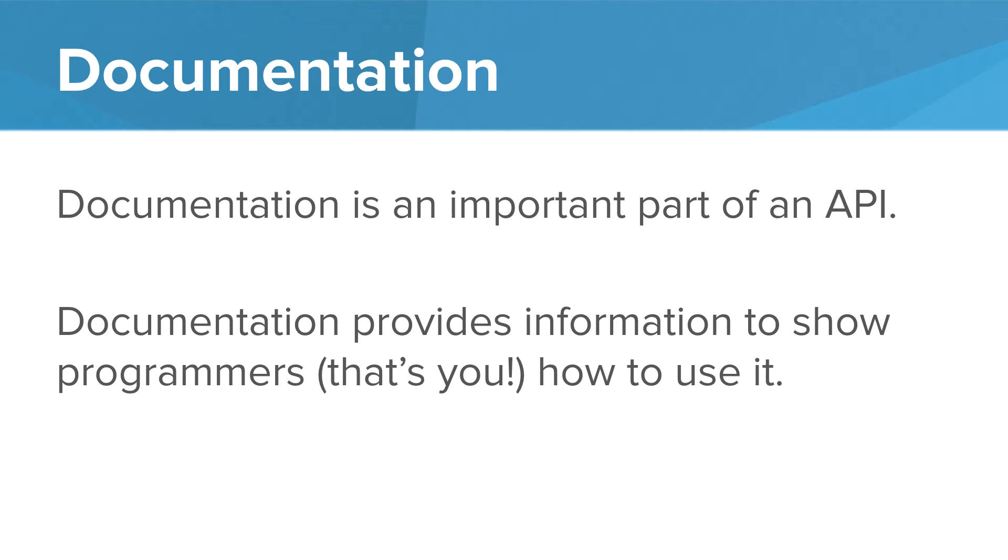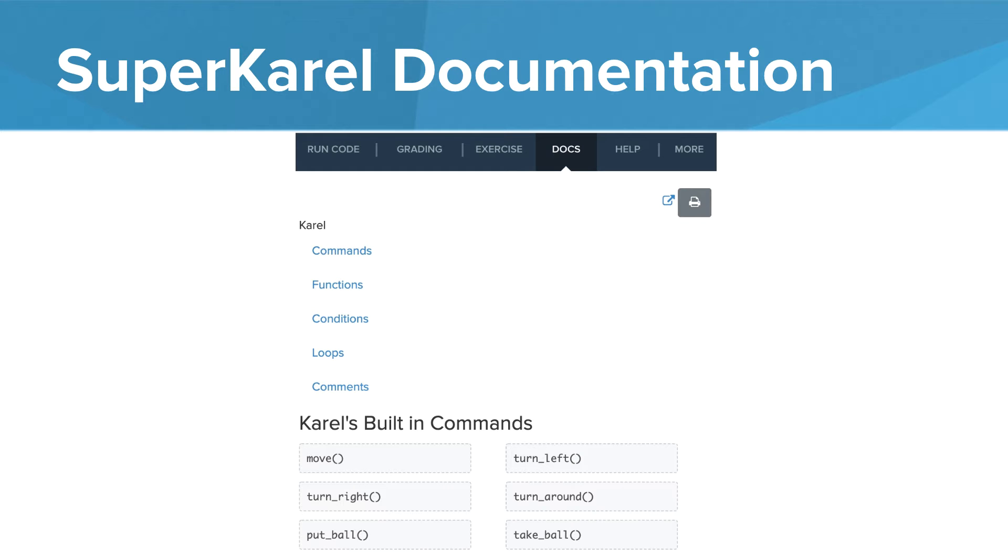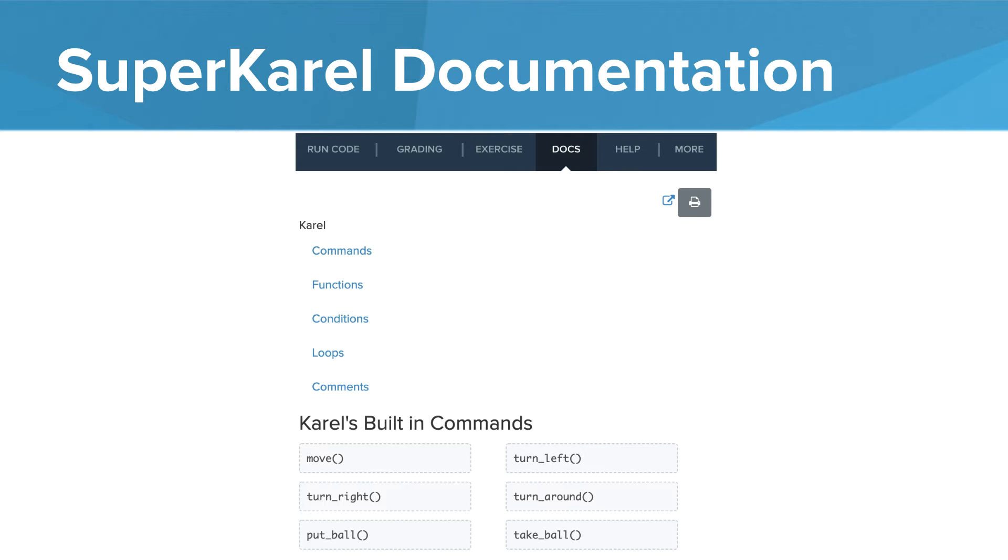Documentation is a huge part of any API. Because they're not standard, it's important that clear documentation be provided for the programmer to use. So documentation provides information to show programmers how to use the API. And we saw that. In the editor, we could go to the docs tab and see the documentation for exactly how to use the given API. So this is the super Karel documentation that has commands like move, turn left, turn right, take ball. And we saw examples and use cases of how each of these was used.